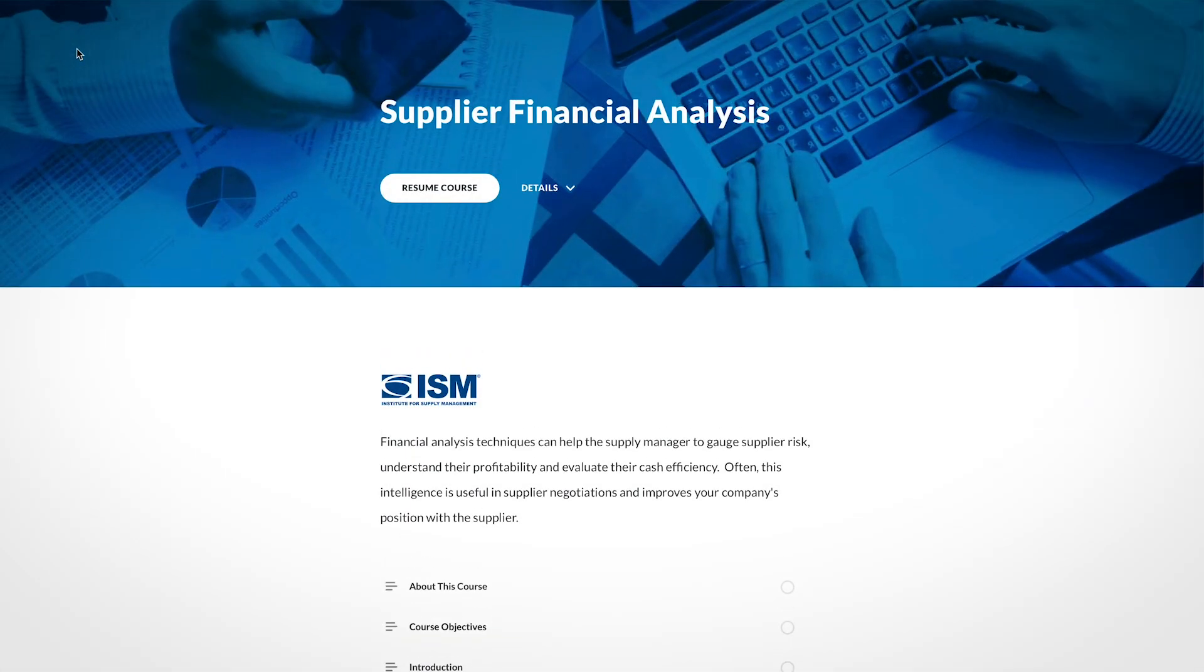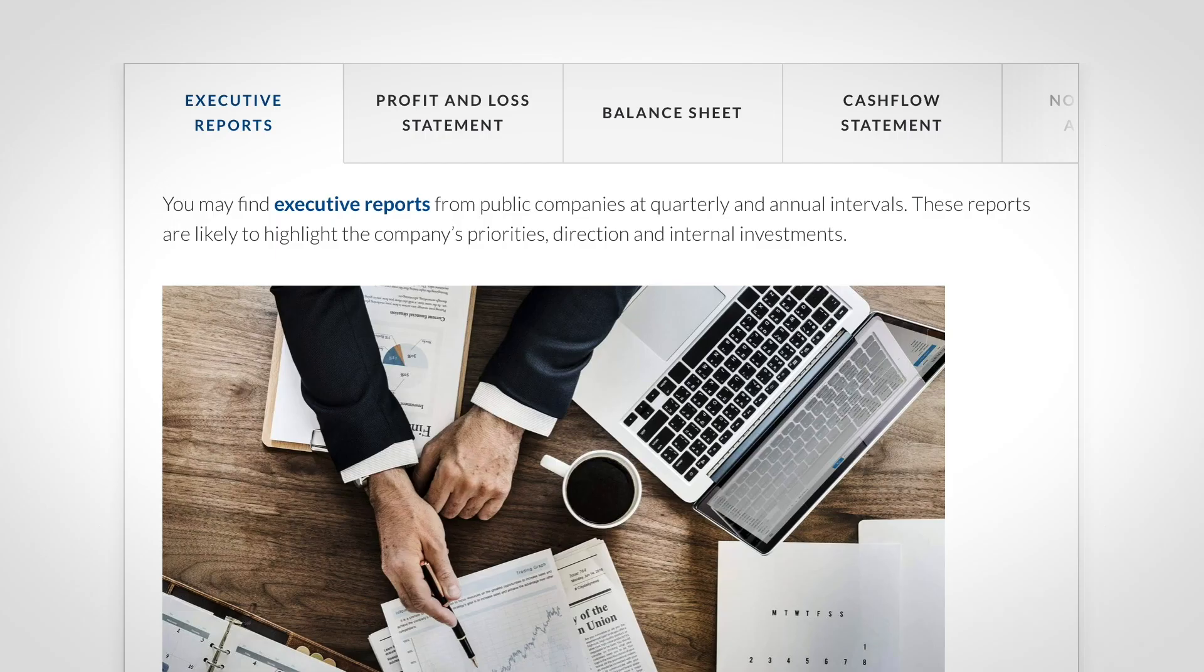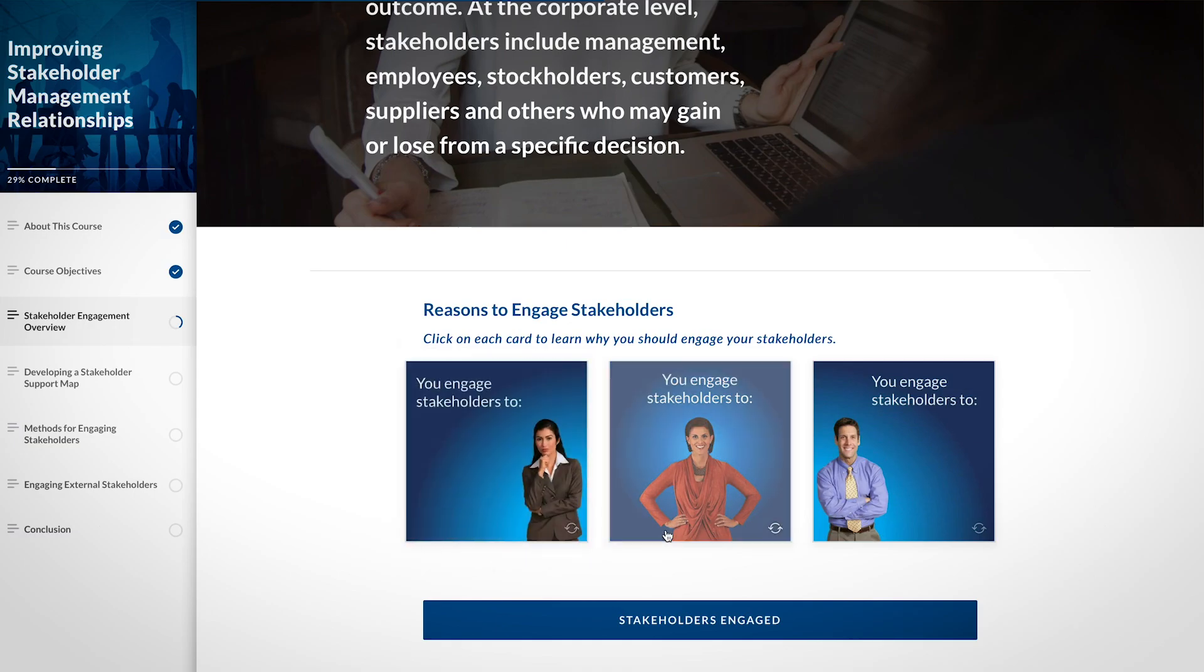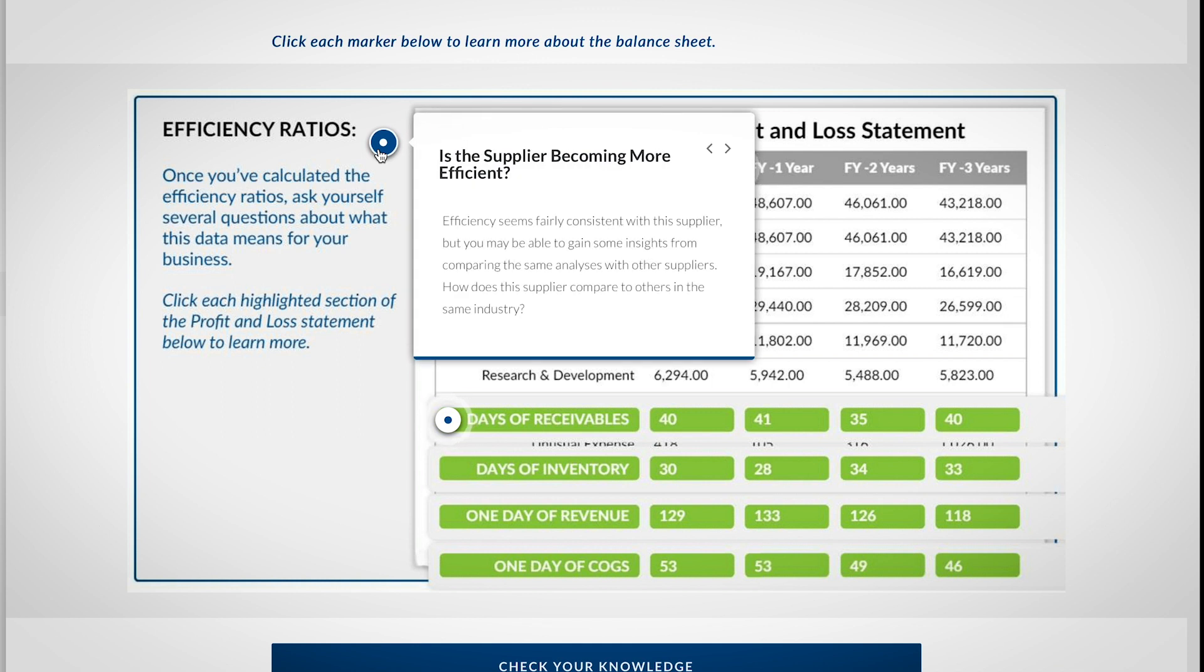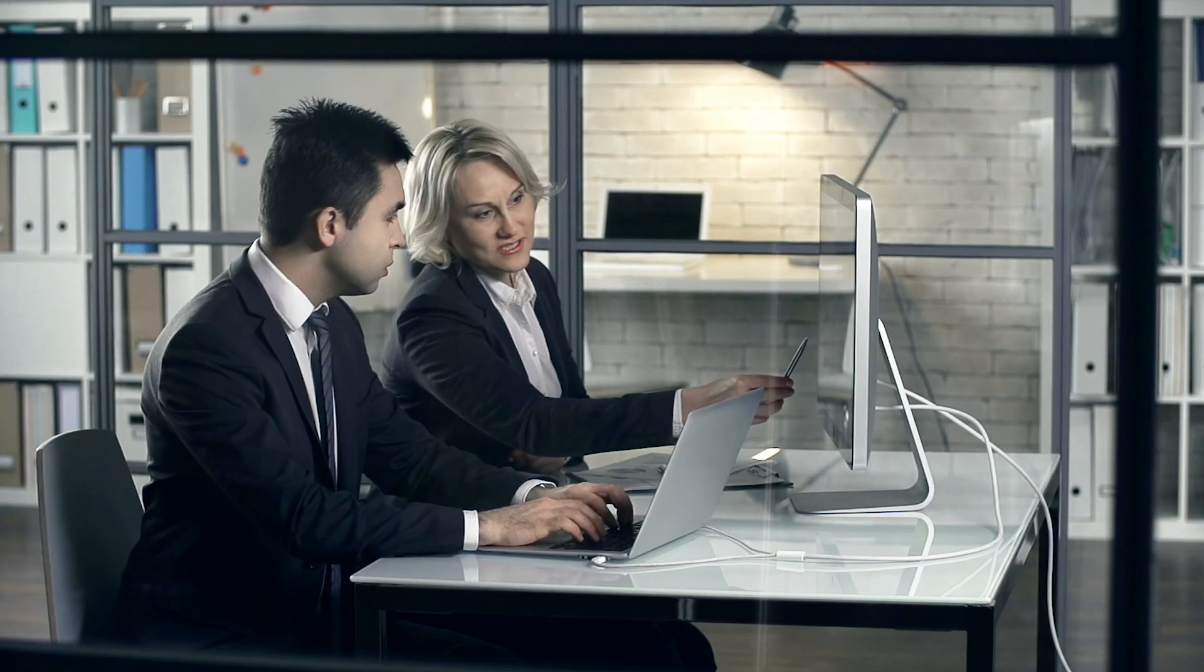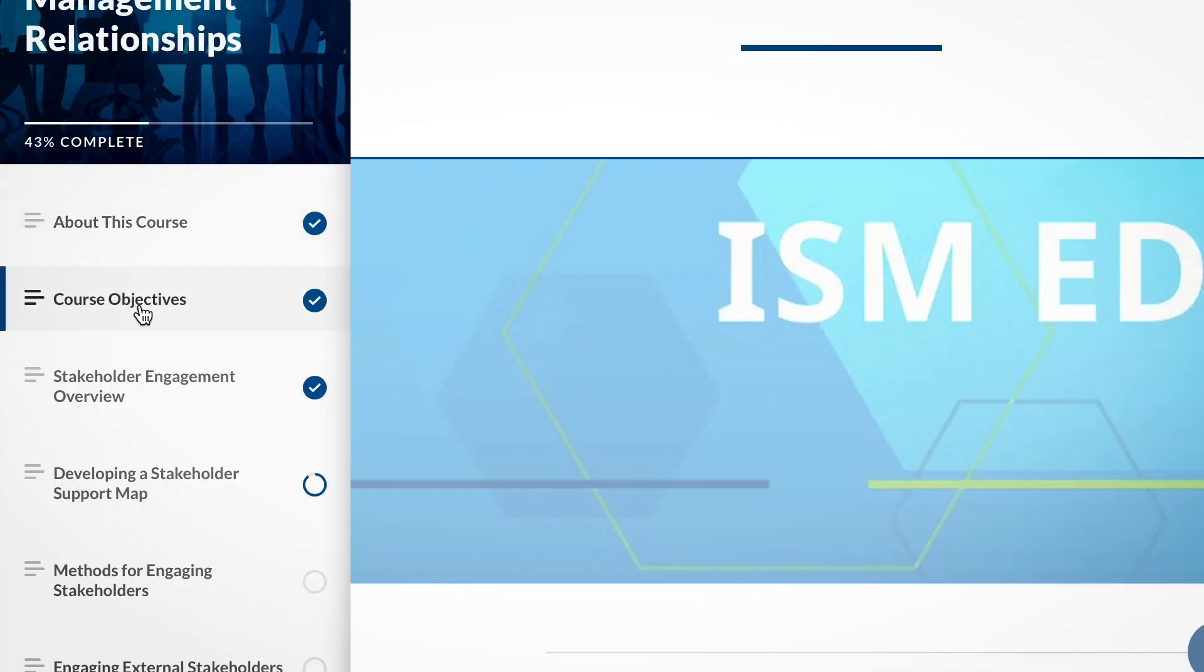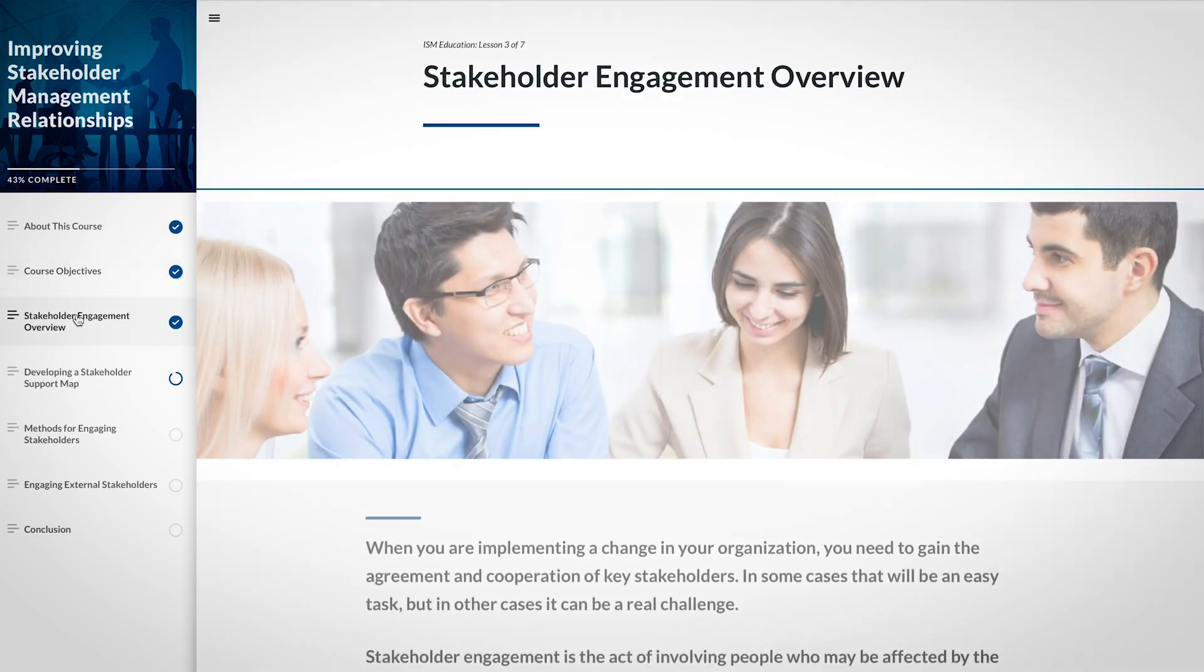With each course, you get access to the most comprehensive content that is based on ISM's Mastery Model core competencies. This competency-based framework outlines the skills required to be successful as a supply management professional. Simply choose from a broad catalog of courses to fit your specific learning needs.